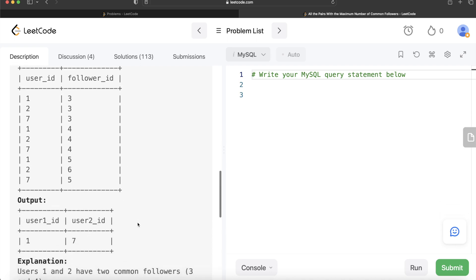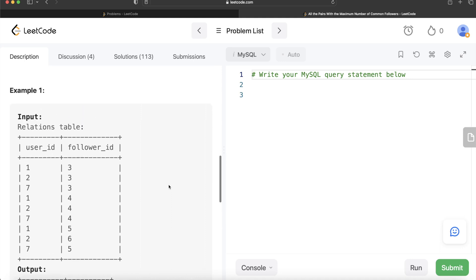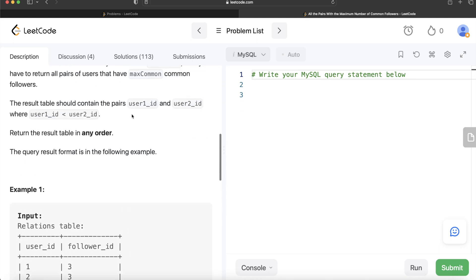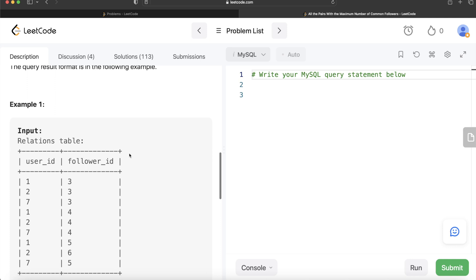To solve this, we can do a self-join of the Relations table on itself. Since the output requires user_1_id less than user_2_id, and also to avoid duplicates, we left join Relations aliased as r1 with Relations aliased as r2 on the condition that r1.user_id is less than r2.user_id and the follower_id from both tables is the same.